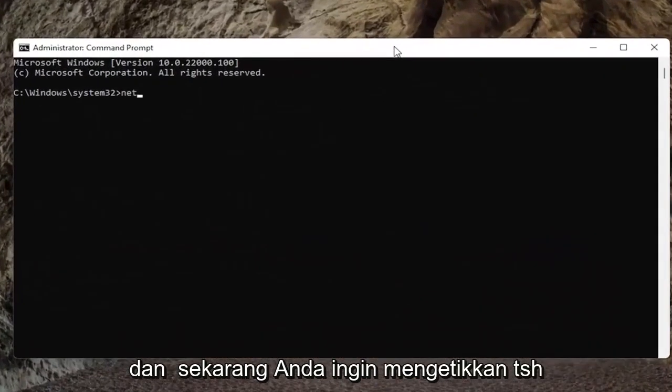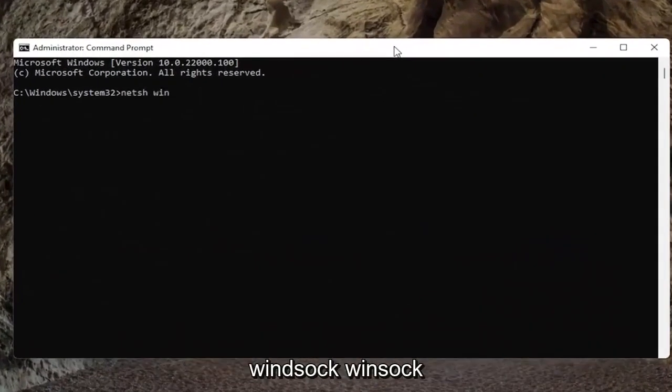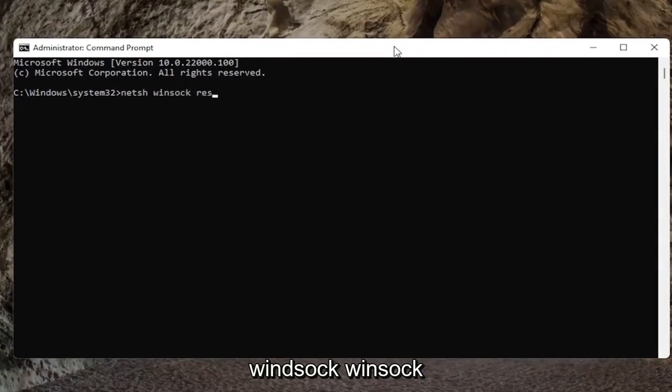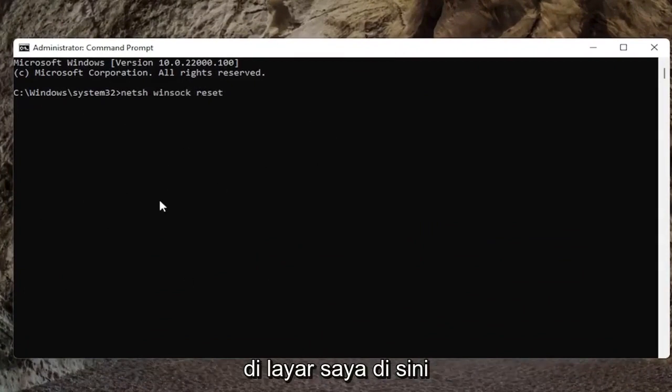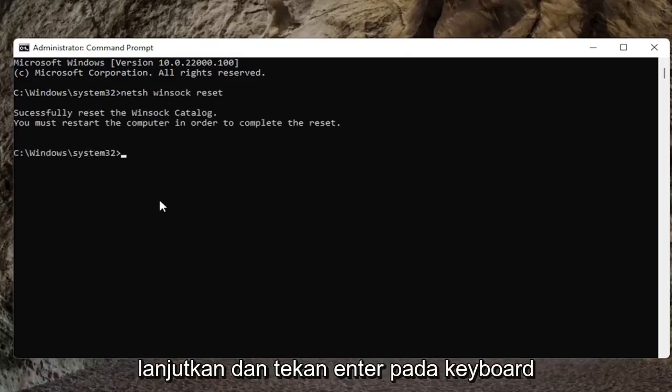And now you want to type in N-E-T-S-H space Winsock, W-I-N-S-O-C-K space reset, again exactly how it appears on my screen here. Go ahead and hit enter on the keyboard.